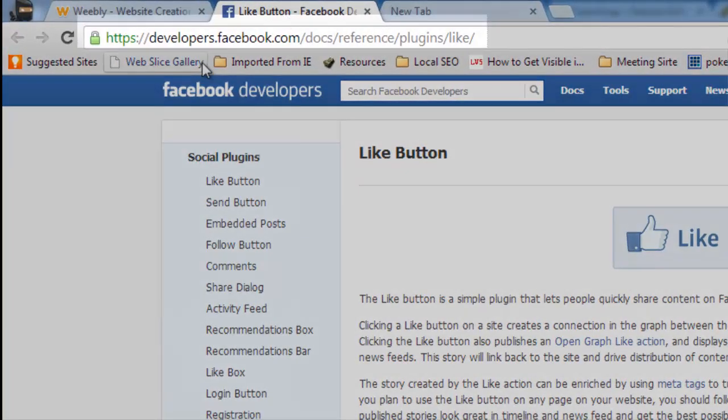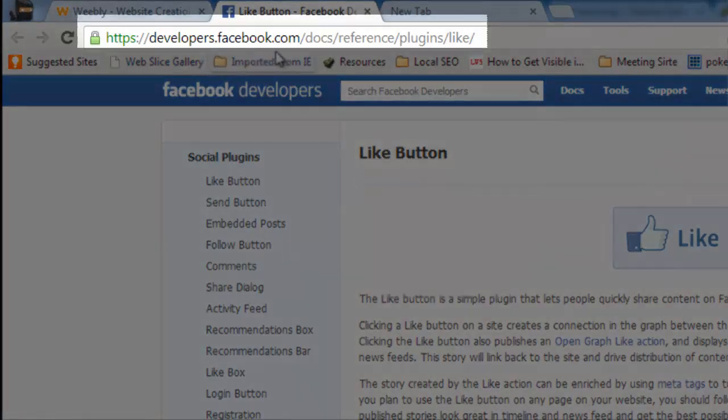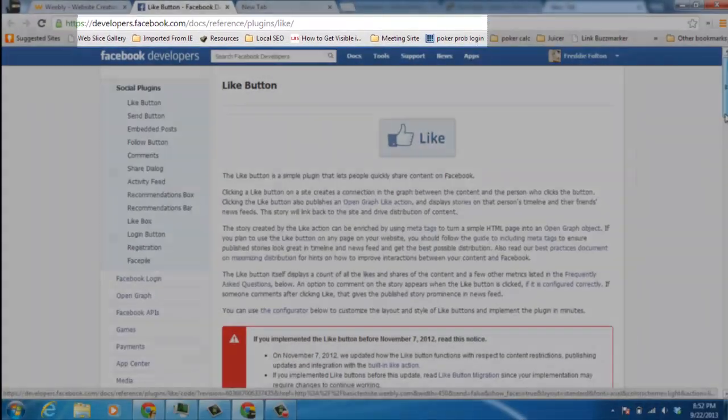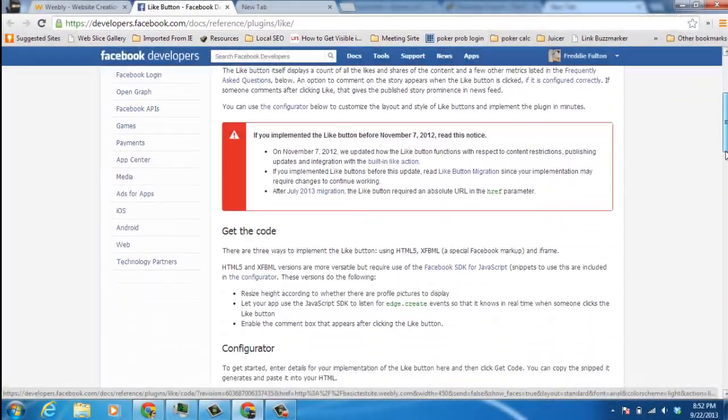First thing you need to do is go to this URL and this is where you get the code from Facebook for their like button. And it's pretty simple.